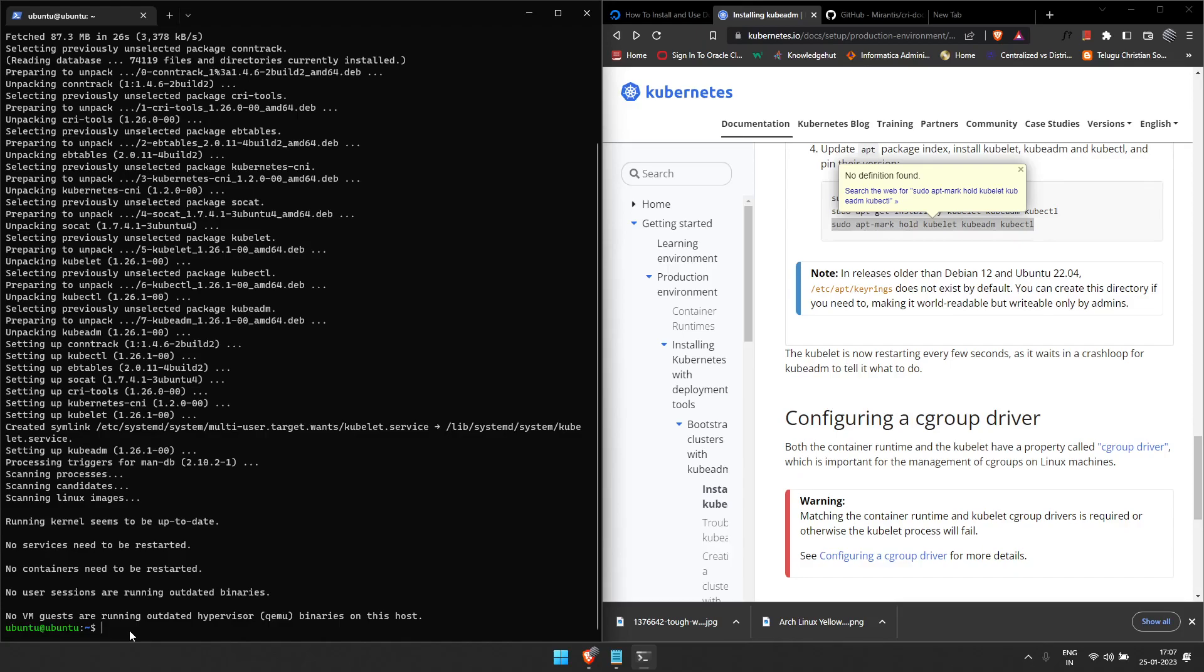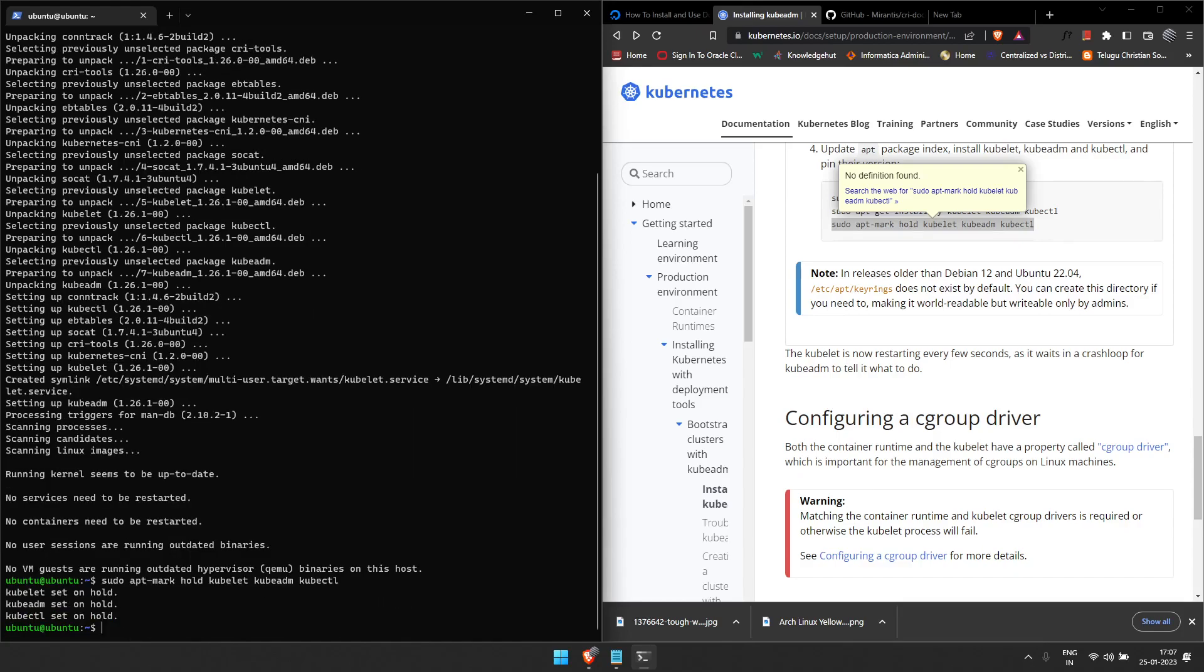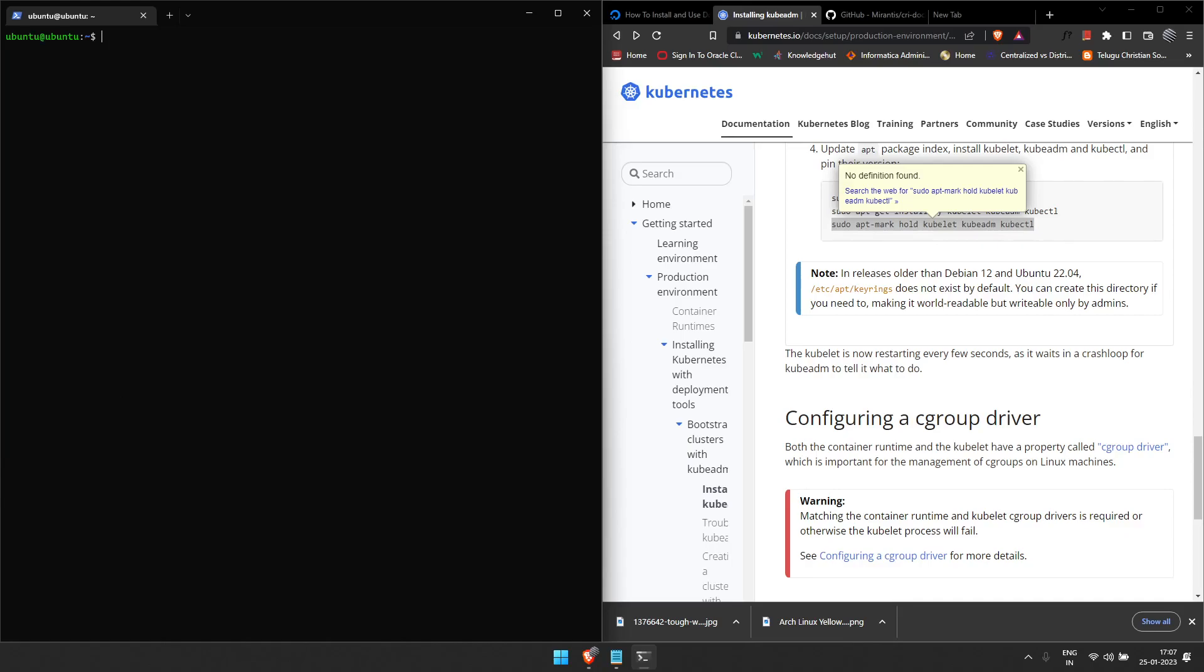Kubelet, kubeadm, and kubectl got installed. The last step is to mark them on hold for better view. Until this part of time, the installation is done. From this point of time it should be done only in master node where we are going to control all the other nodes, which is also called the Kubernetes master.